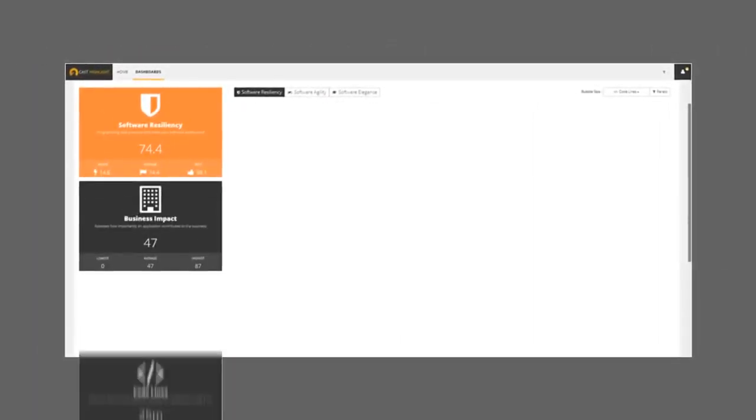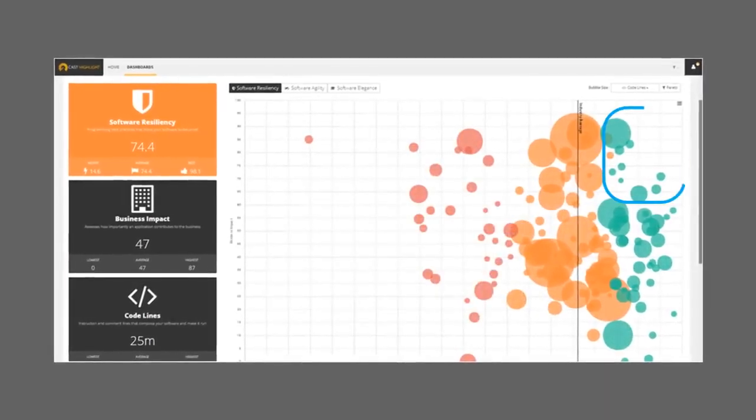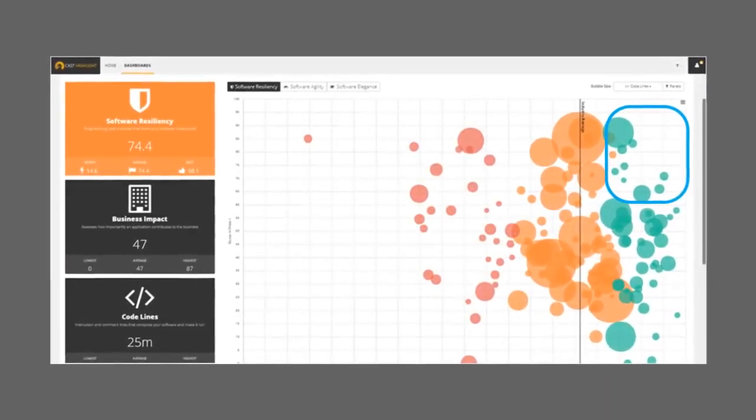With Highlight, you can identify which applications are healthy, giving you the confidence to continue investment.